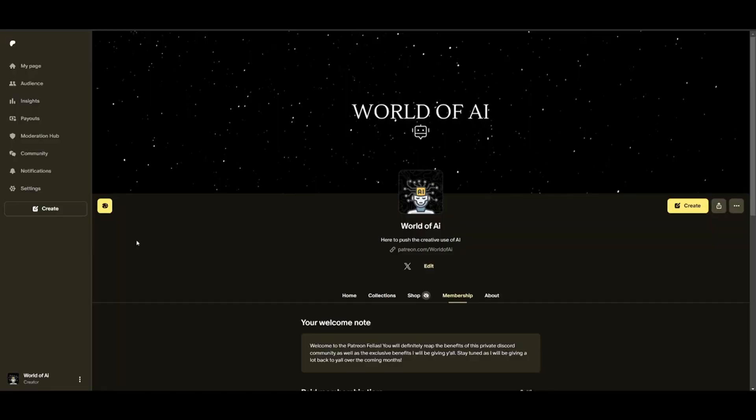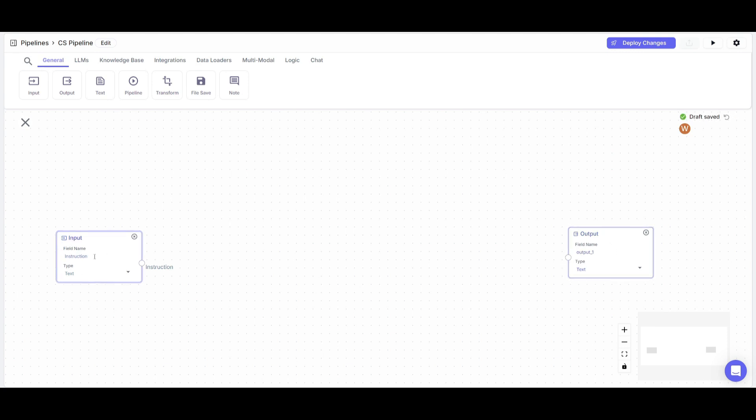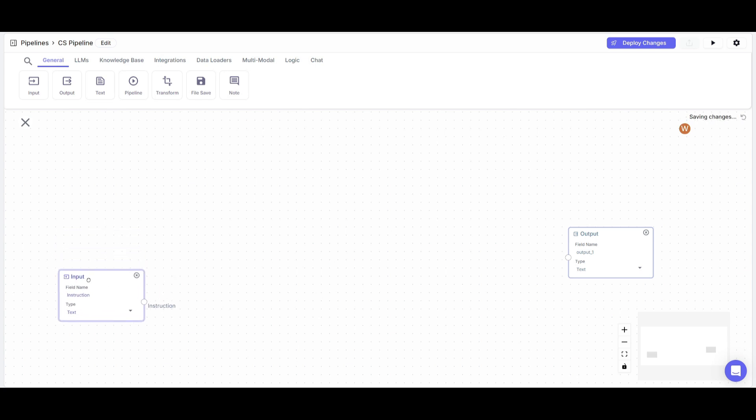Now before we get started, I definitely recommend that you take a look at the Patreon page so that you can access the new subscriptions that we'll be releasing this week. So now that we have placed in our input and output node, I simply just changed this field name as instruction because this is where you can also have it so that the app can be given instruction to process your file or your URL. So now that we have this input node inputted, we're going to place in a text node and this is where it could process URLs.